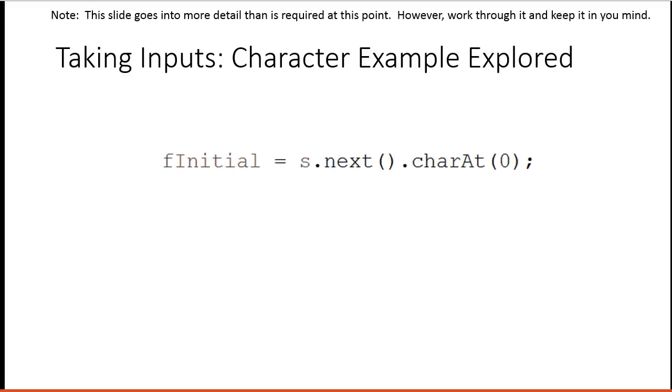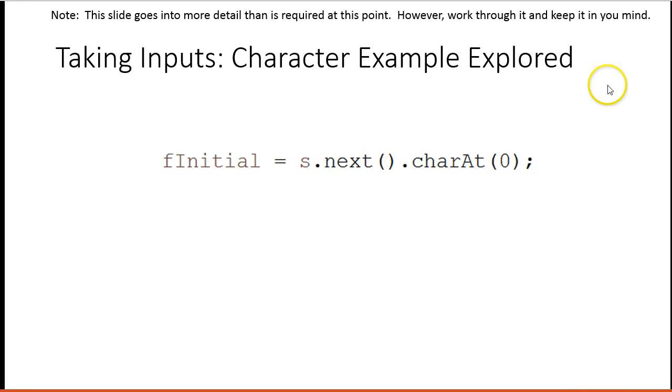So for those of you in my grade 11 class, this slide goes into more detail than required at this point. The key thing for you to take away is that if I want to take an input for a character, I can use this command. But it's well worth watching and trying to get an understanding of what's going on. It's going to allow you to access a lot more interesting and fun ideas.